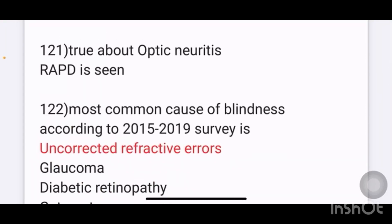Which of the following is true about optic neuritis? There are 4 options given. RAPD is one option. The answer is RAPD is seen in optic neuritis.